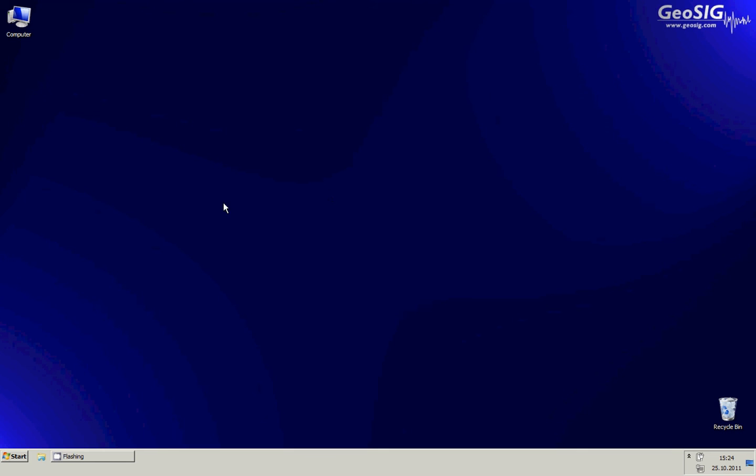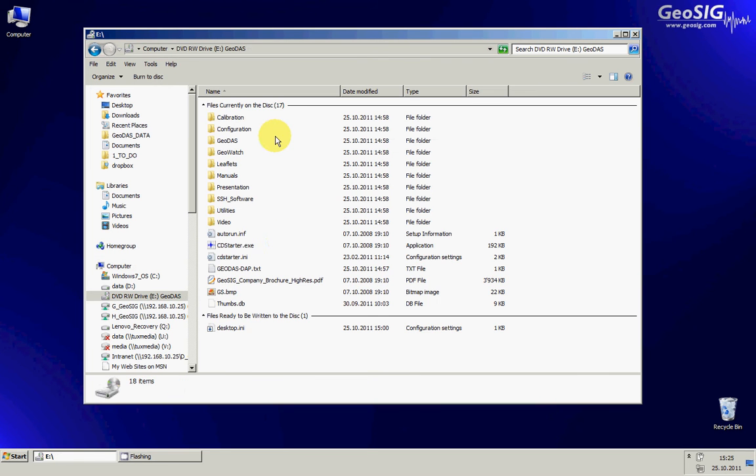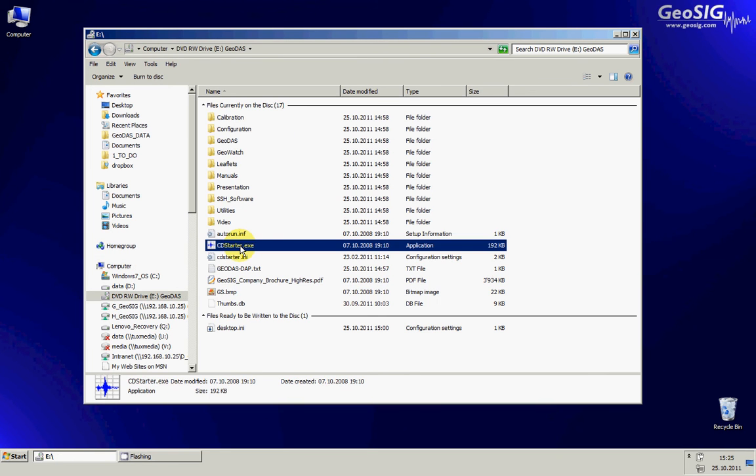At this stage I will ask you to insert the CD of GeoDAS software in the computer, the CD drive. Normally a manual should pop up automatically. If it's not the case you should go into my computer, and then the CD drive and launch the CD starter.